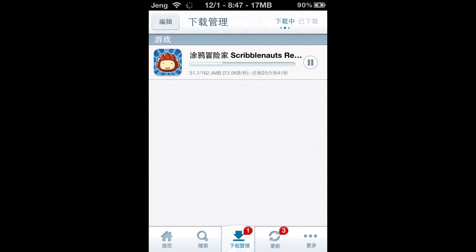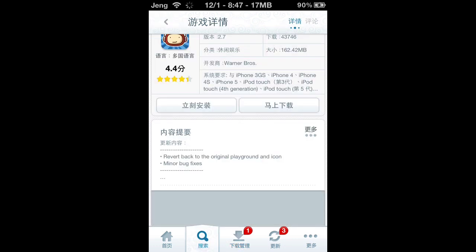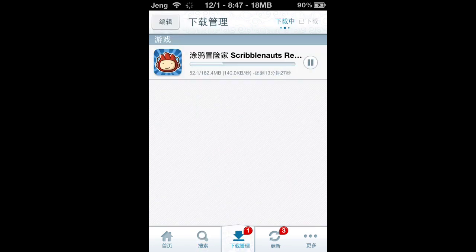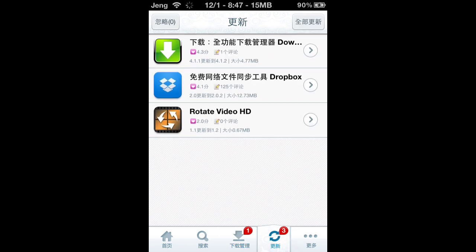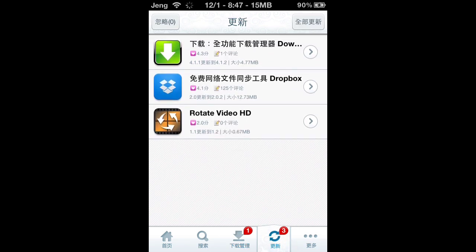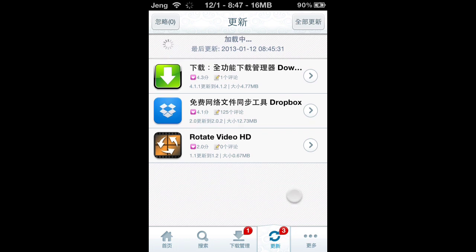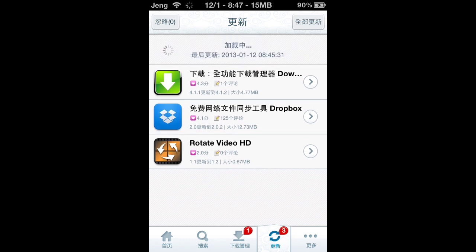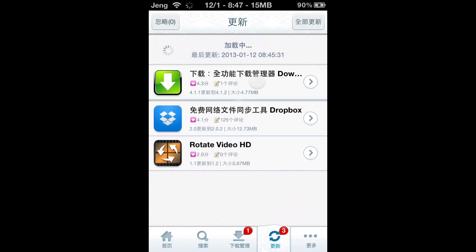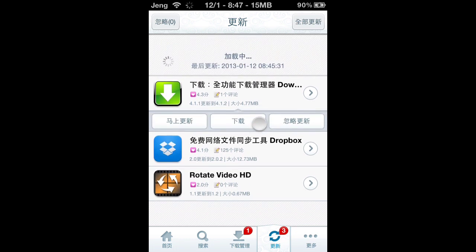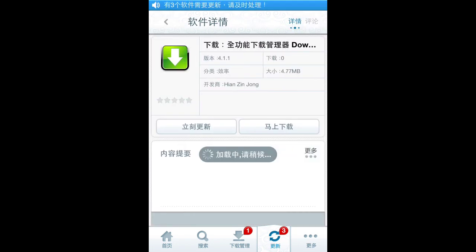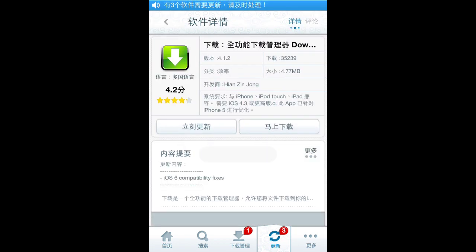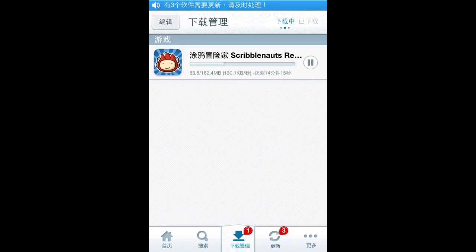The most important features are Search and Download. There's also an Updates section — as you can see, I have three updates. To update, same thing: press the app and press download.